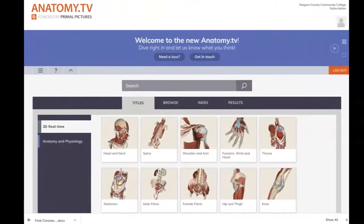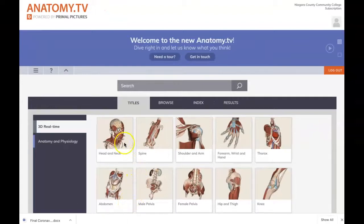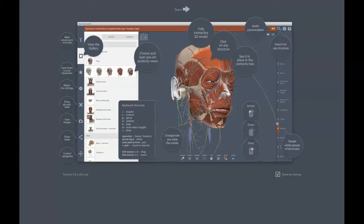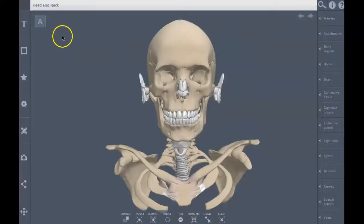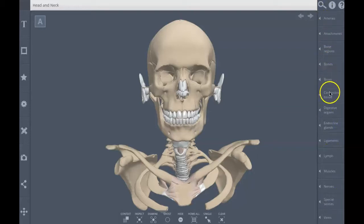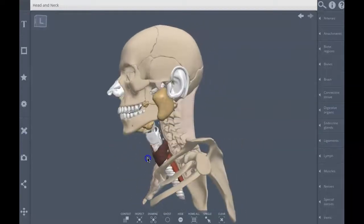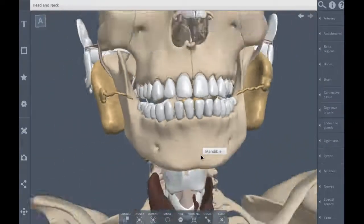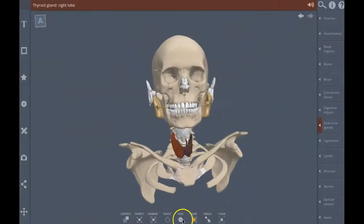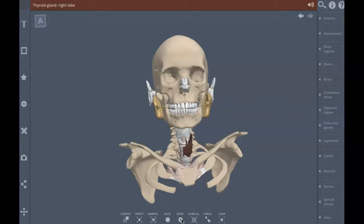To use the 3D Real-Time model, just click on the area of the body that you're interested in. When the model opens, click on the word Start at the top of the screen. You'll notice all of the organ systems over on the right-hand side, so we can add organ systems and take them away. You can also rotate and zoom. We can hide structures or ghost structures to make them transparent, or take them away entirely.